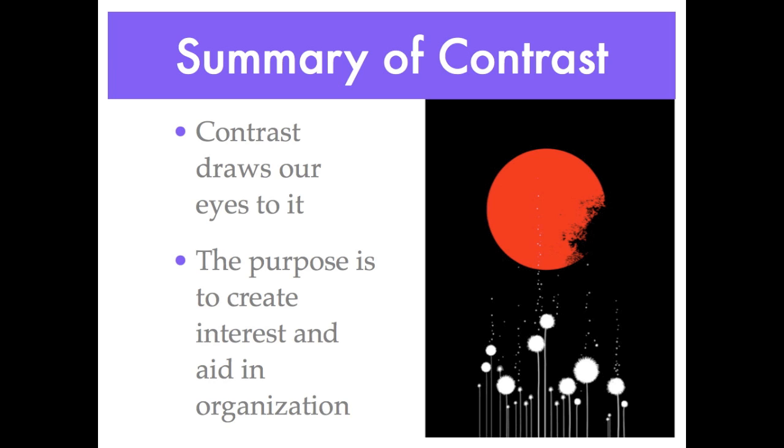In summary, contrast on a page draws our eyes to it. Our eyes like contrast. It creates interest on the page and aids in organization.